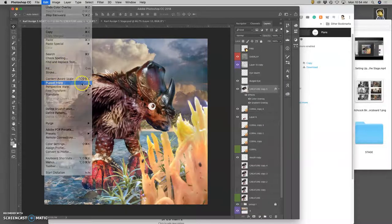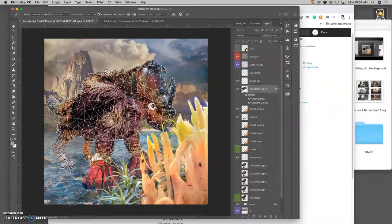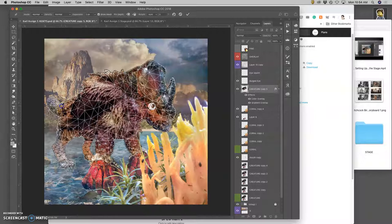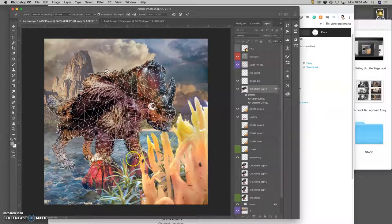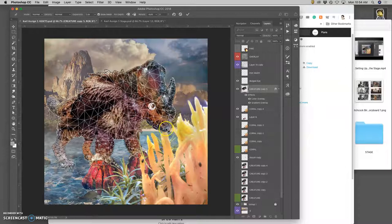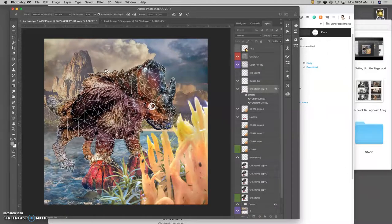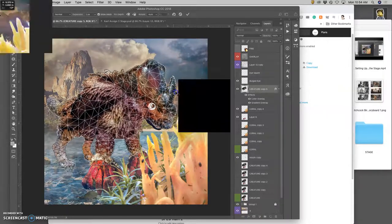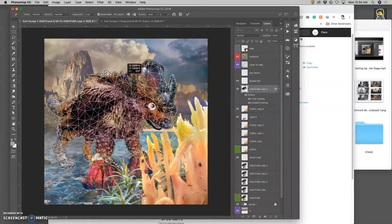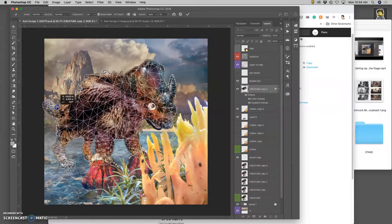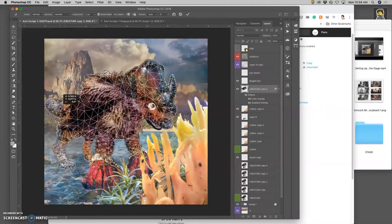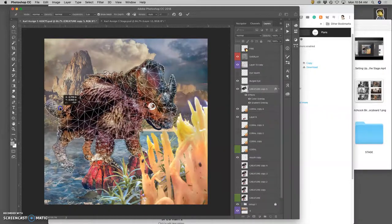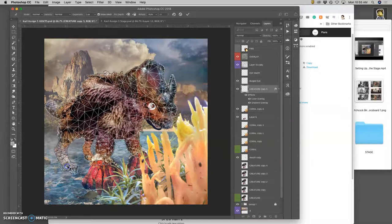And I'm going to move the body a little bit, and I'm going to go back to puppet warp because I want to really change this. And he's going to rear up. Maybe shift a foot.